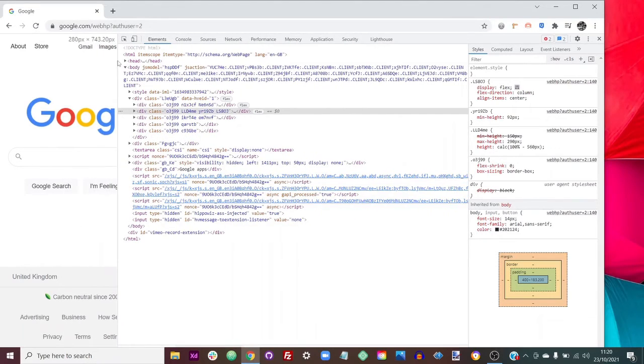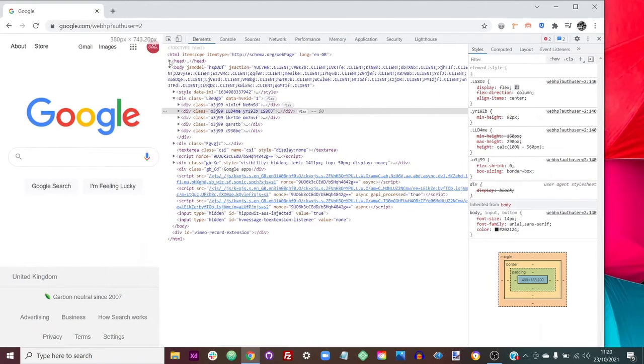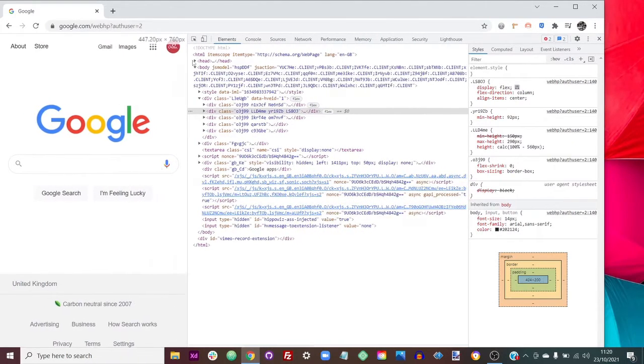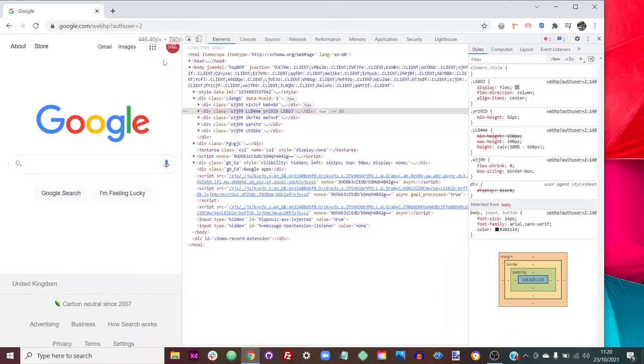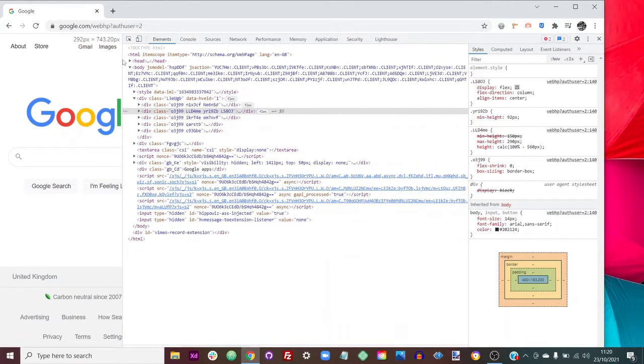And so you can get down to a lot smaller sizes than 500 and even on this Google site, you can see that when we get into about 300 that it starts to introduce a scroll bar.